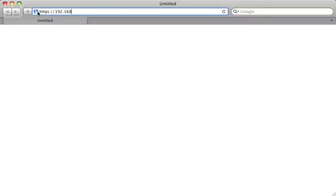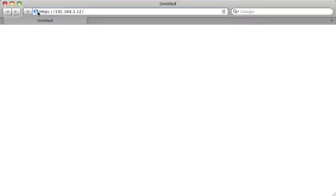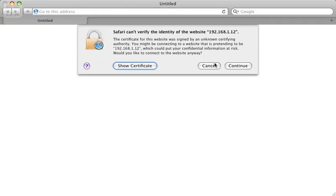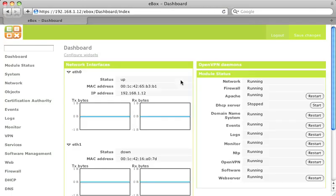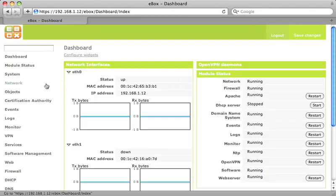To start configuring eBox, you have to type your eBox's address in your browser and login with the password you picked at the installation. Now click on Network interfaces.